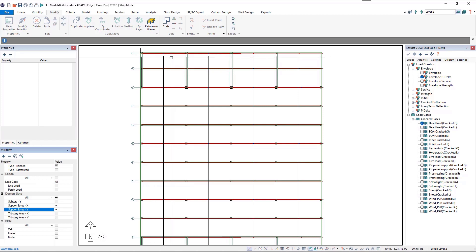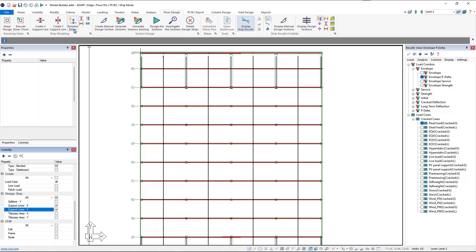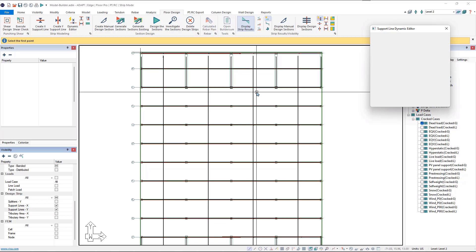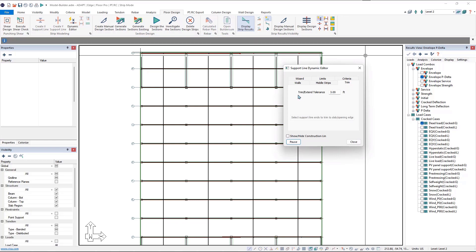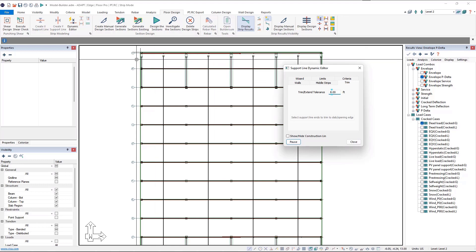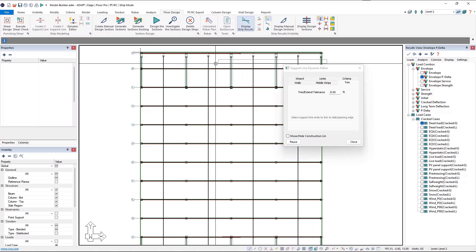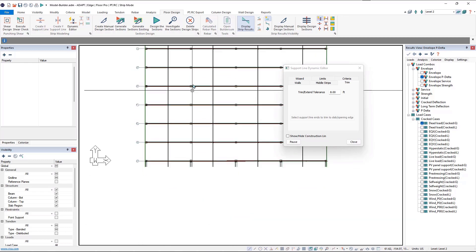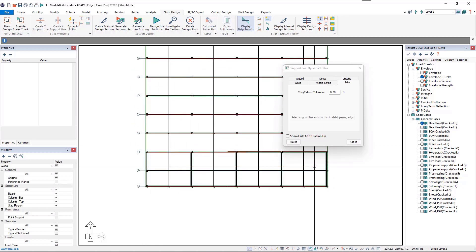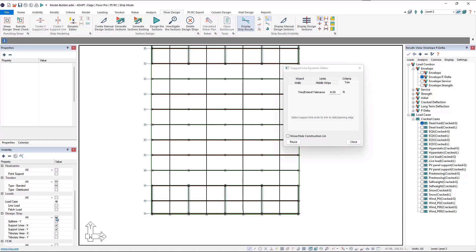When those turn on we can see that our support lines are ending short, but we can quickly modify this. We'll go to the Floor Design ribbon and click on the Dynamic Editor tool. When the Dynamic Editor opens we click the Trim tab — we have our trim/extend tolerance set to three feet, so we'll bump that up to eight feet just to make sure we capture the distance. Then we window select the ends of the support lines we want to extend and they extend. Our support lines are now modified, so we'll turn them off knowing they're complete.